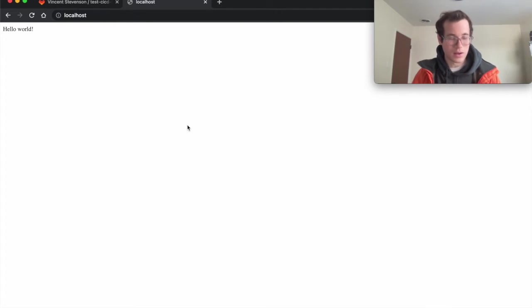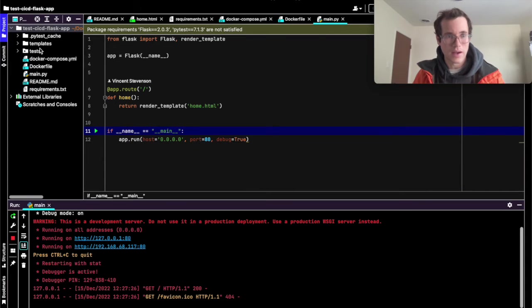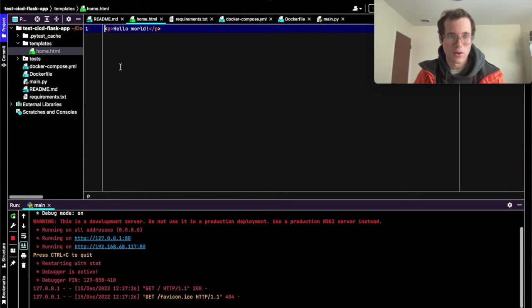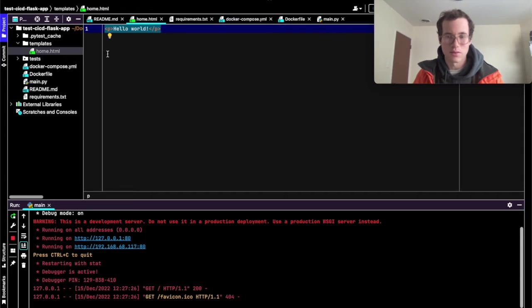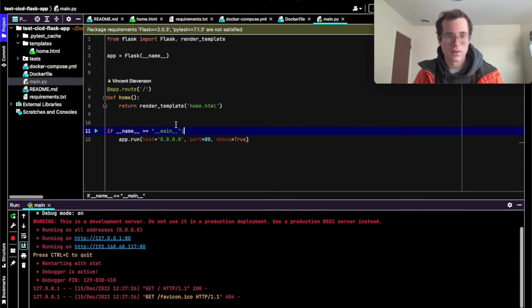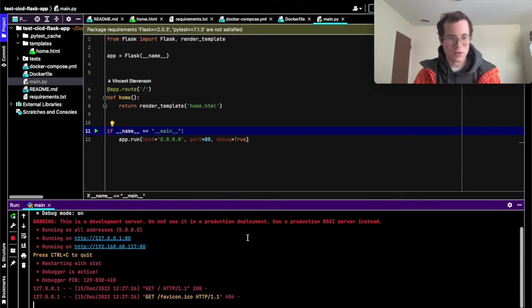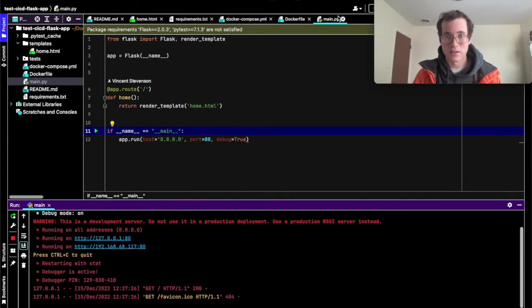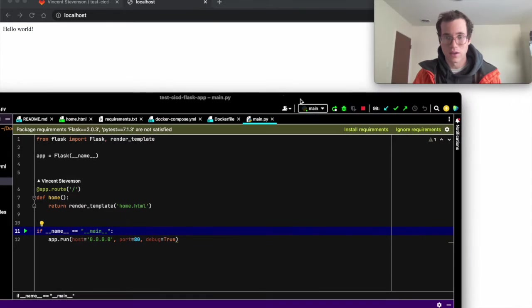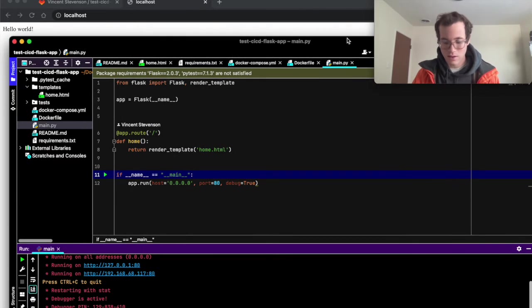And you can see if we go a little bit into the backend here, we have this templates directory where I've defined home.html and it's just returning some basic HTML for us using the render template method in Flask. And then I'm going to kill this process real quick. So we're just going to hit stop right there.